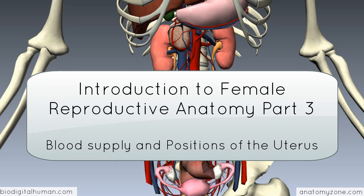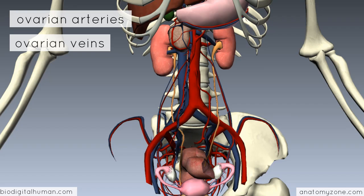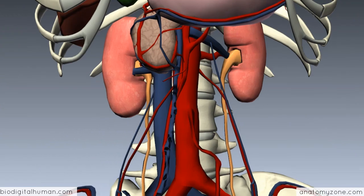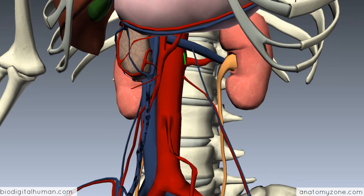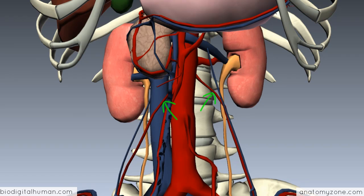In terms of the blood supply to the ovaries, the arterial supply is via the ovarian arteries and the venous drainage is via the ovarian veins. The ovarian arteries arise just below the level of the renal arteries on the abdominal aorta on either side. Remember the renal arteries lie at the vertebral level L1, so the ovarian arteries arise just below the renal arteries.